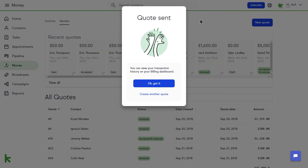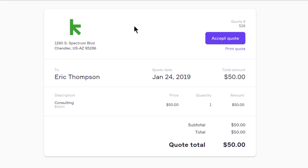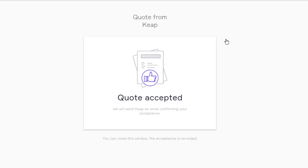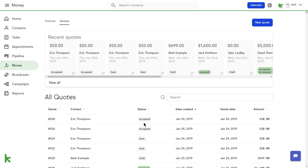You can view your sent quotes in the Recent Quote area of the quotes page, or directly from the contact's record. When your client hits the Accept button, the status of the quote will change to Accepted on your quoting dashboard. Now you're ready to send an invoice.